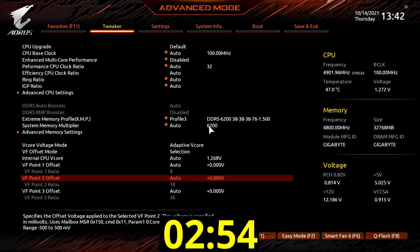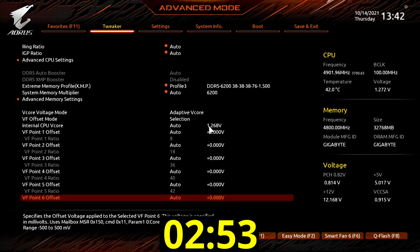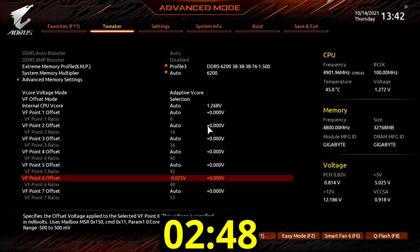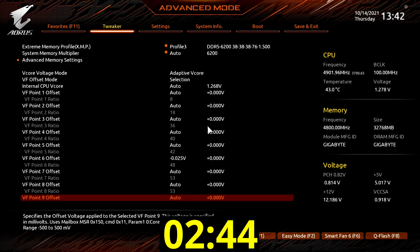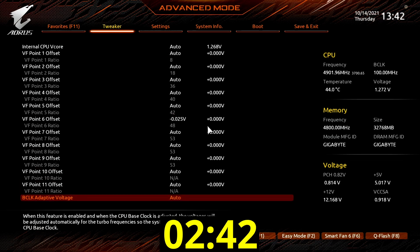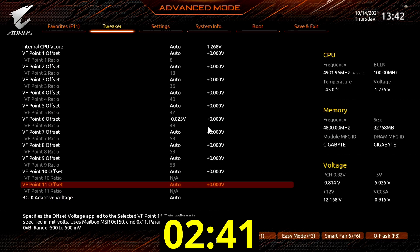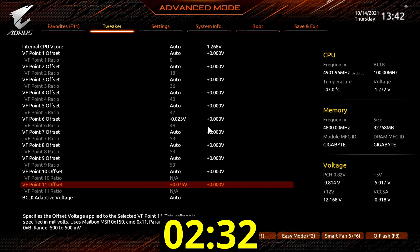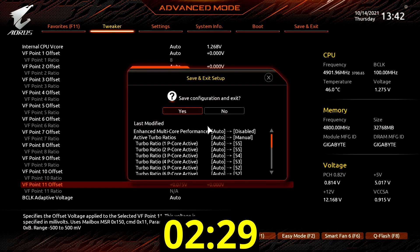Set VF 0.6 offset to minus 0.025 volt. This reduces the voltage for 48x ratio by 25 millivolt. Set VF 0.11 offset to plus 0.075 volt. This increases the voltage for the 55x ratio by 75 millivolt over the default adaptive voltage from 1.32 volt to 1.40 volt. Then save and exit the BIOS.